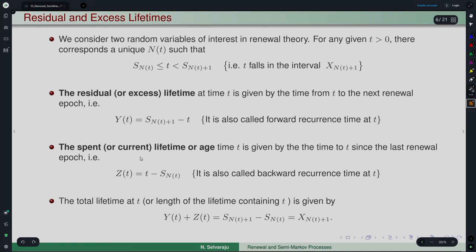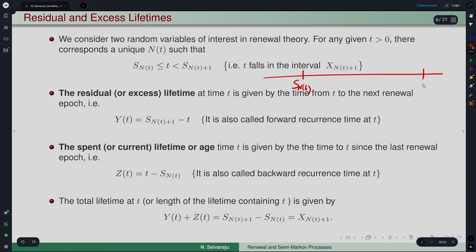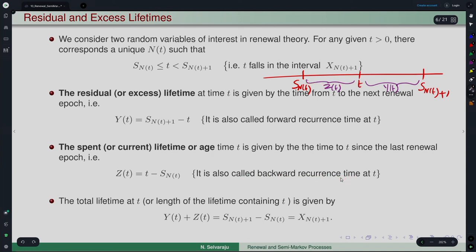The spent lifetime (also called current lifetime, age, or backward recurrence time) at time t is the time since the last renewal epoch: Z(t) = t - S_{N(t)}. The total lifetime containing t is the sum of these two: S_{N(t)+1} - S_{N(t)} = X_{N(t)+1}.